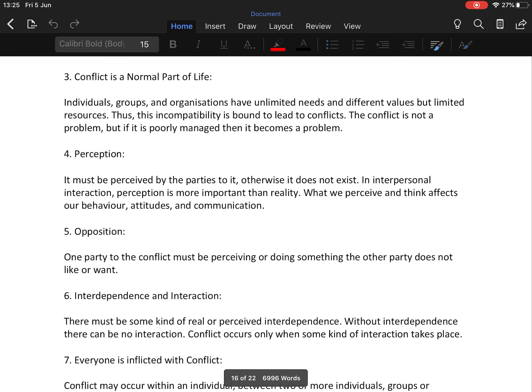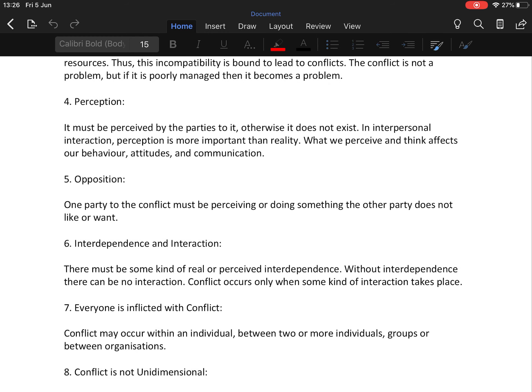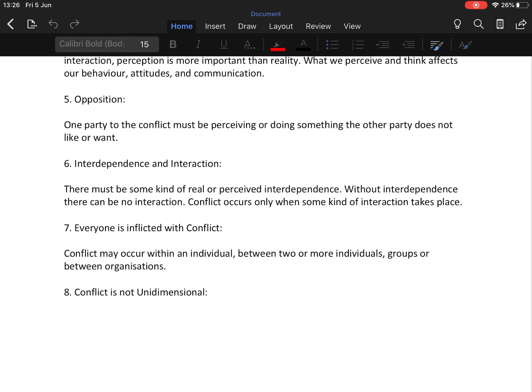Fourth characteristic is perception — conflict must be perceived by the parties involved; otherwise it doesn't exist. In interpersonal interaction, perception is more important than reality. What we perceive and think affects our behavior, attitude, and communication, so conflict can arise from perception. Fifth is opposition — one party must be perceiving or doing something the other party doesn't like or want. Sixth is interdependence and interaction — there must be some real or perceived interdependence, because without interdependence there can be no interaction, and conflict occurs only when some kind of interaction takes place.